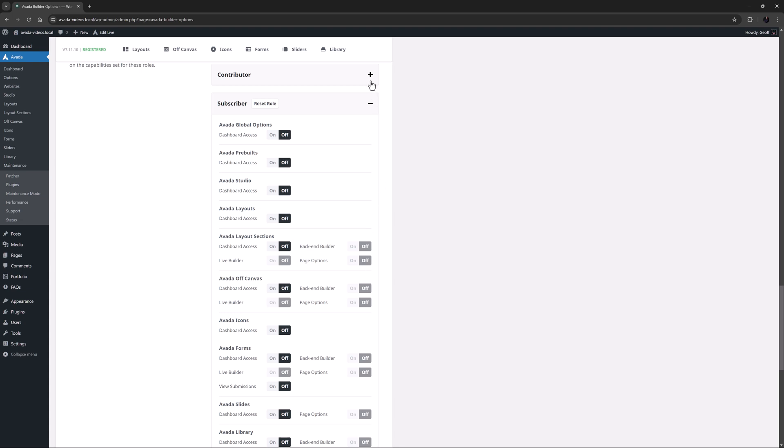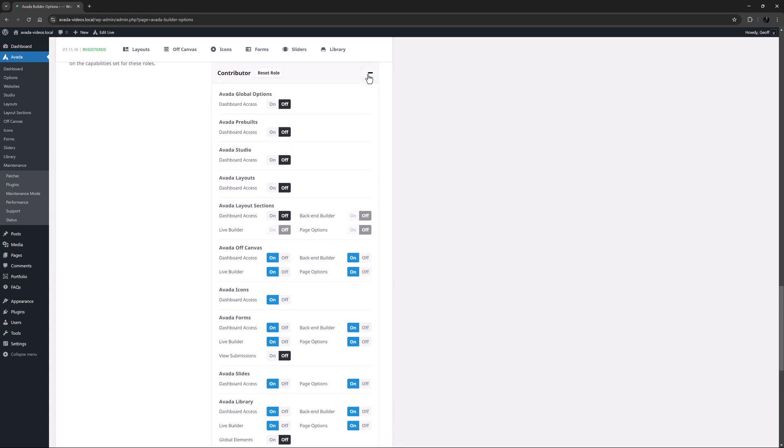Let's look at the Contributor user role to see what options can be set. The same options are on all user roles. The only difference is what options are enabled.